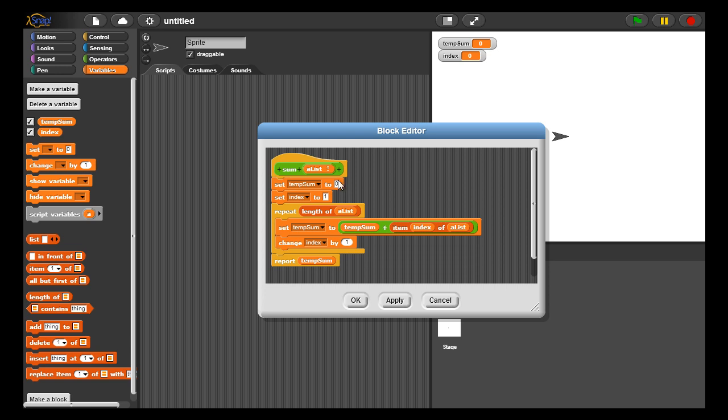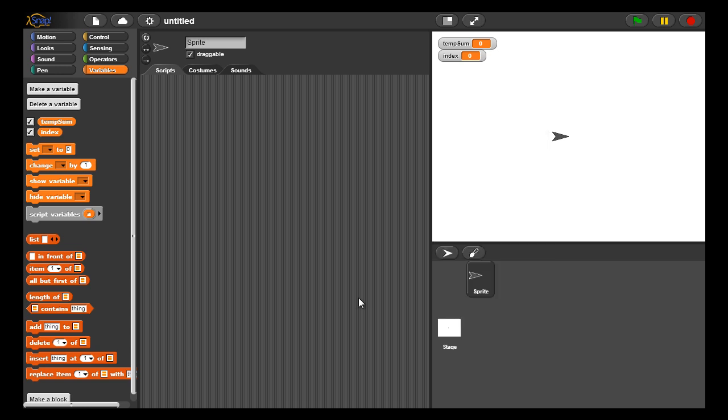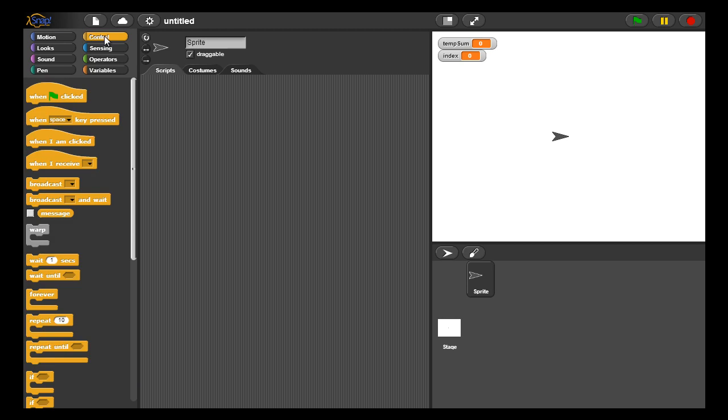And then I simply report back the value of temp sum. So after the loop is over, temp sum will contain the running sum of all the values in the list. So I'm initializing temp sum, I'm initializing index, I'm writing the new value of temp sum to be equal to the old plus the index, and then incrementing index by one. So I continue to loop through all the list elements and I return back temp sum.